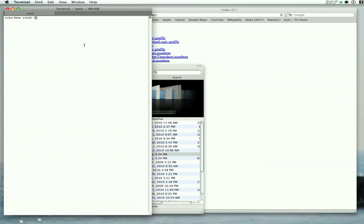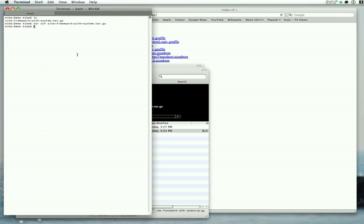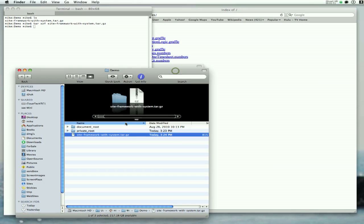Now, there are a number of ways you can unpack the tar file. I'm going to use the command line tar command xzf site framework. And when I do that, it unpacks the two directories directly in the directory where the tar file is.